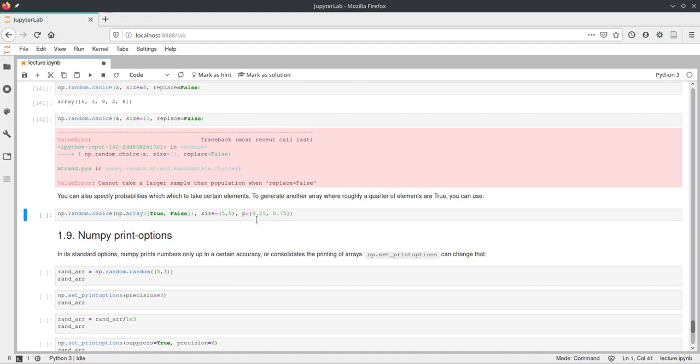And we can also specify the probabilities for that. So we say the first element should have a probability of 25% and the second one should have a probability of 75%.